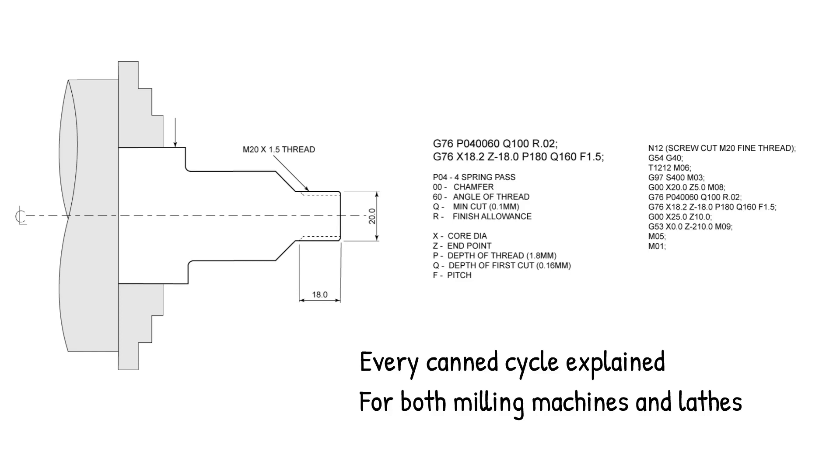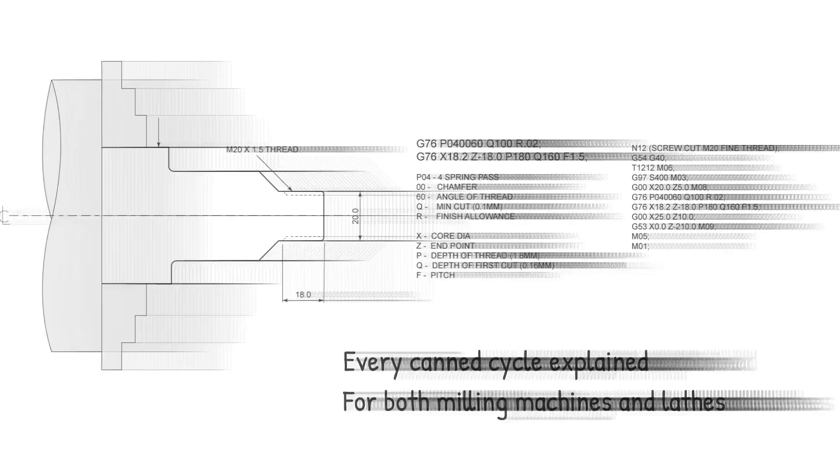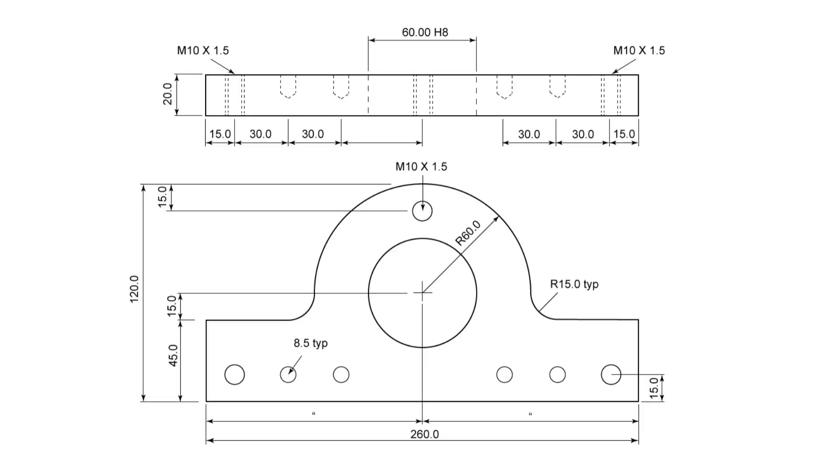The courses include every canned cycle for both milling machines and lathes. You will be programming complex parts in no time.